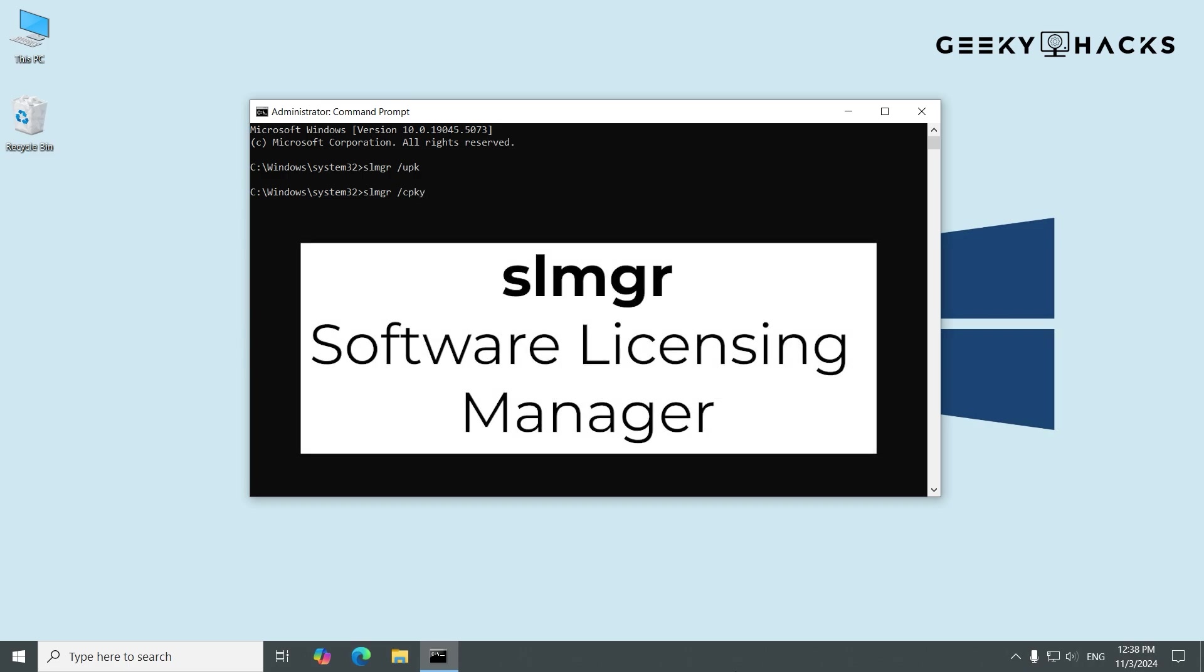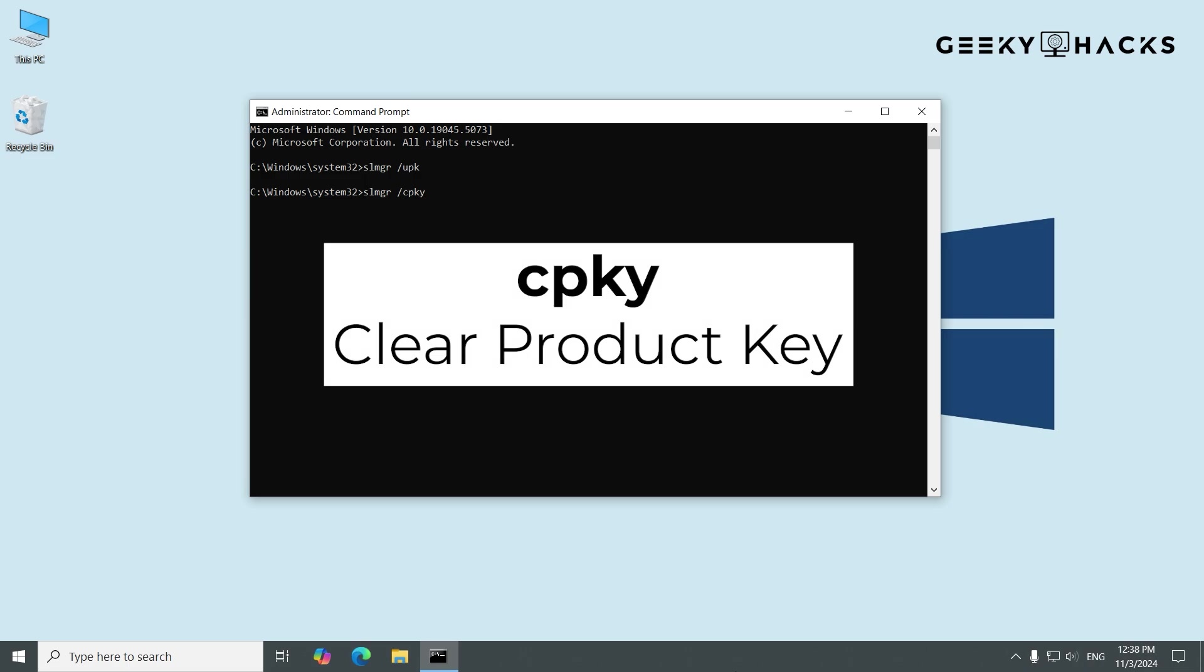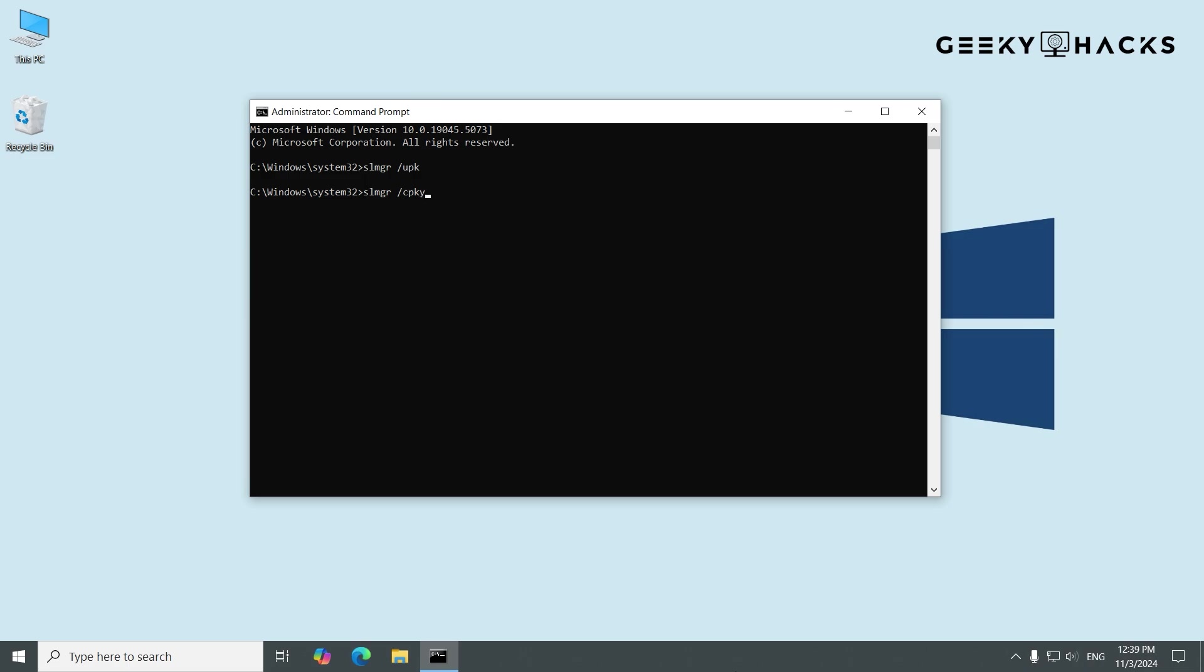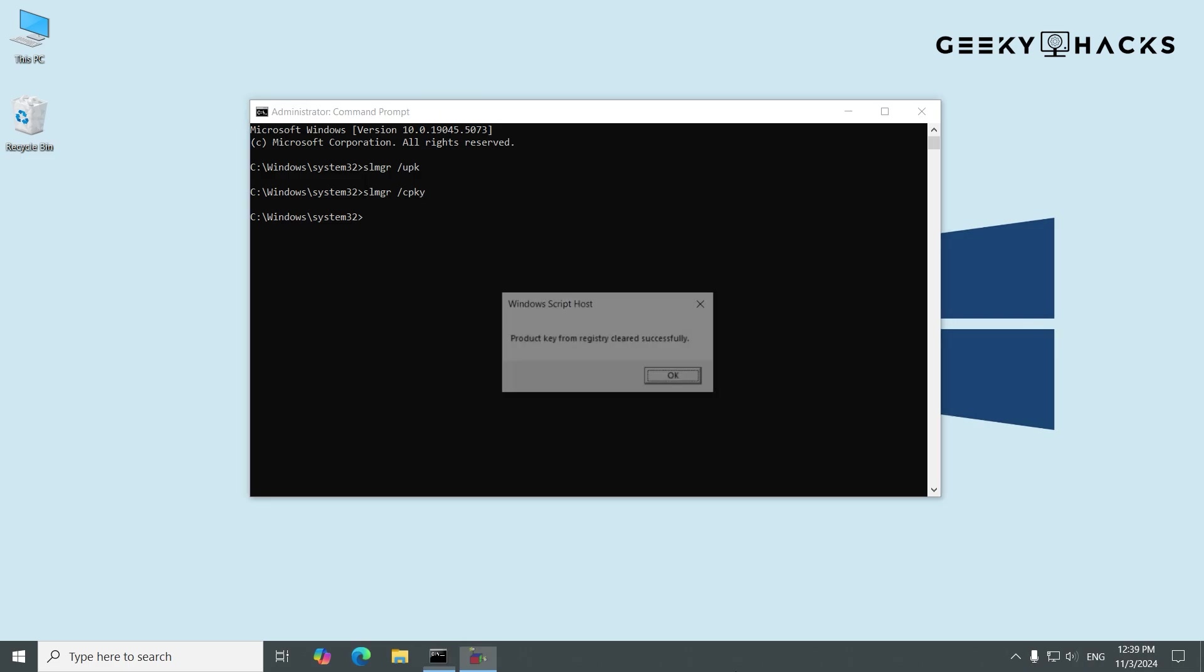This command stands for Software Licensing Manager and CPKY short for Clear Product Key. Press Enter. This command clears the product key from the registry.